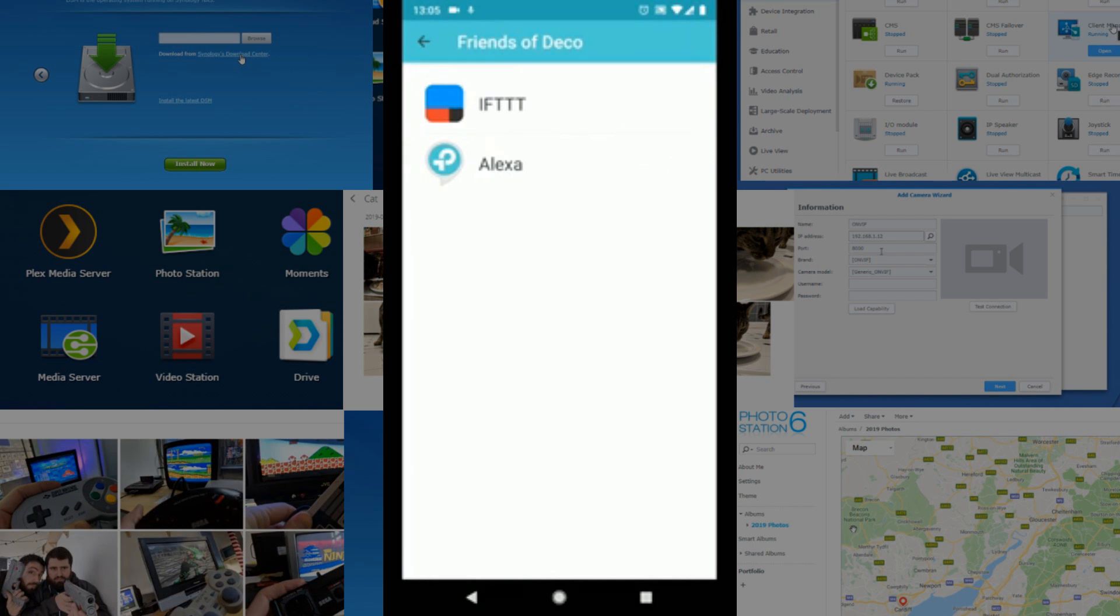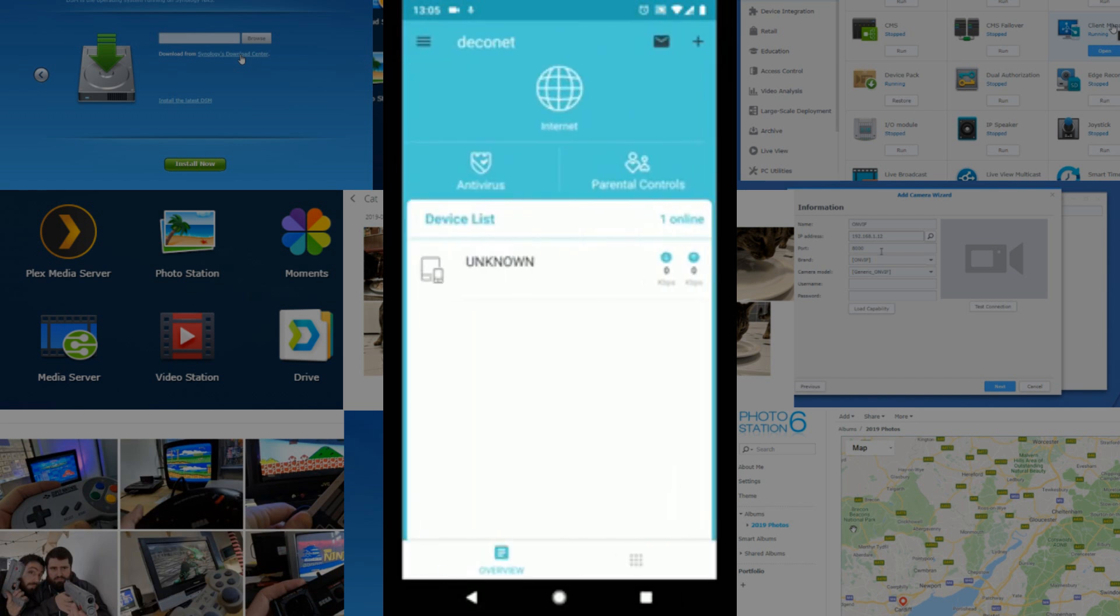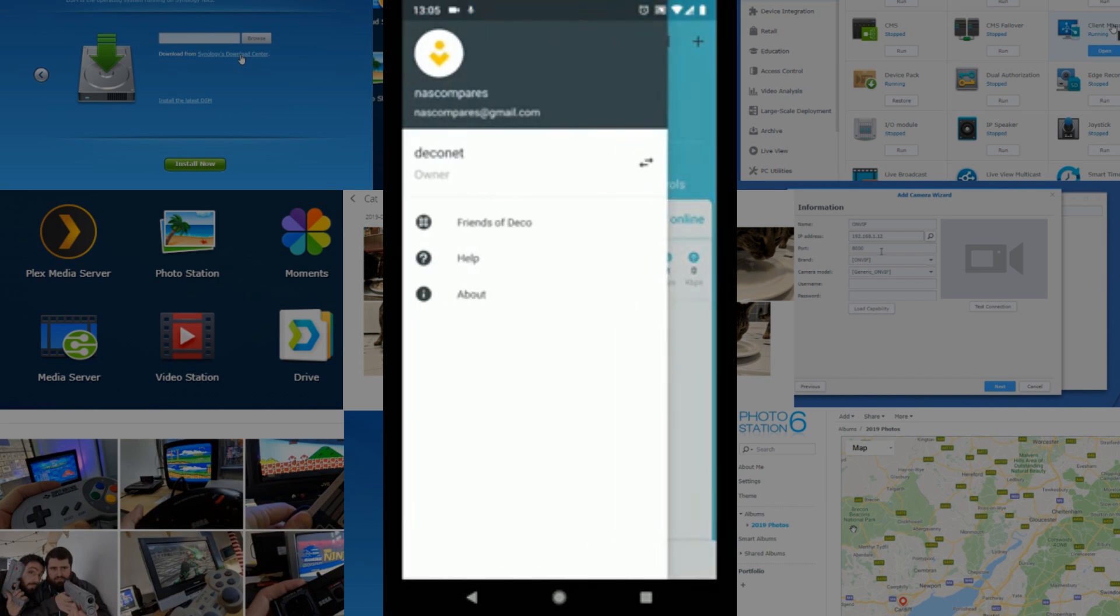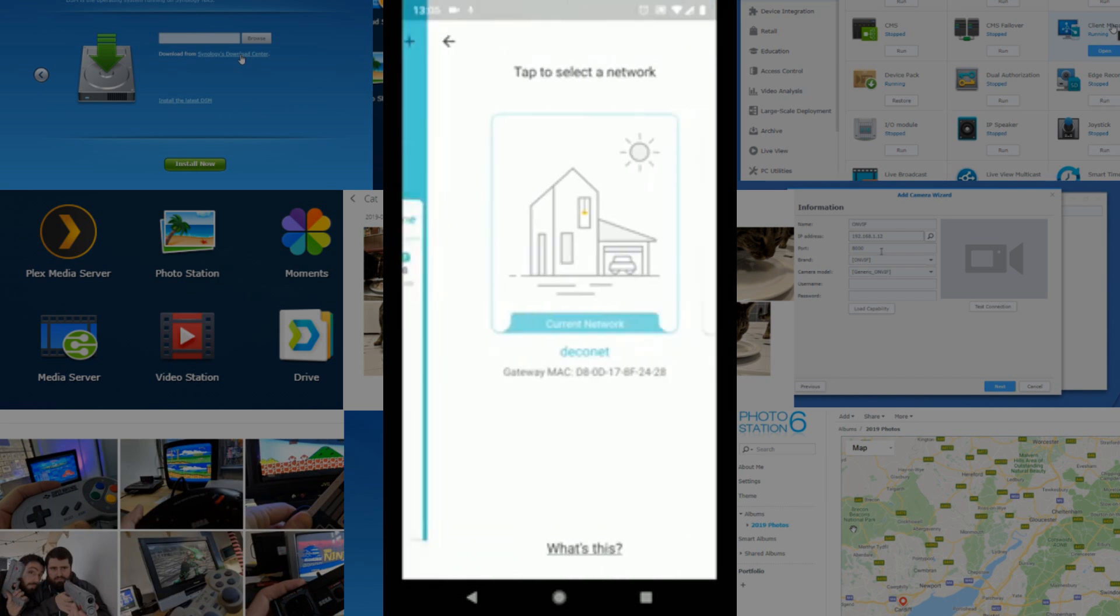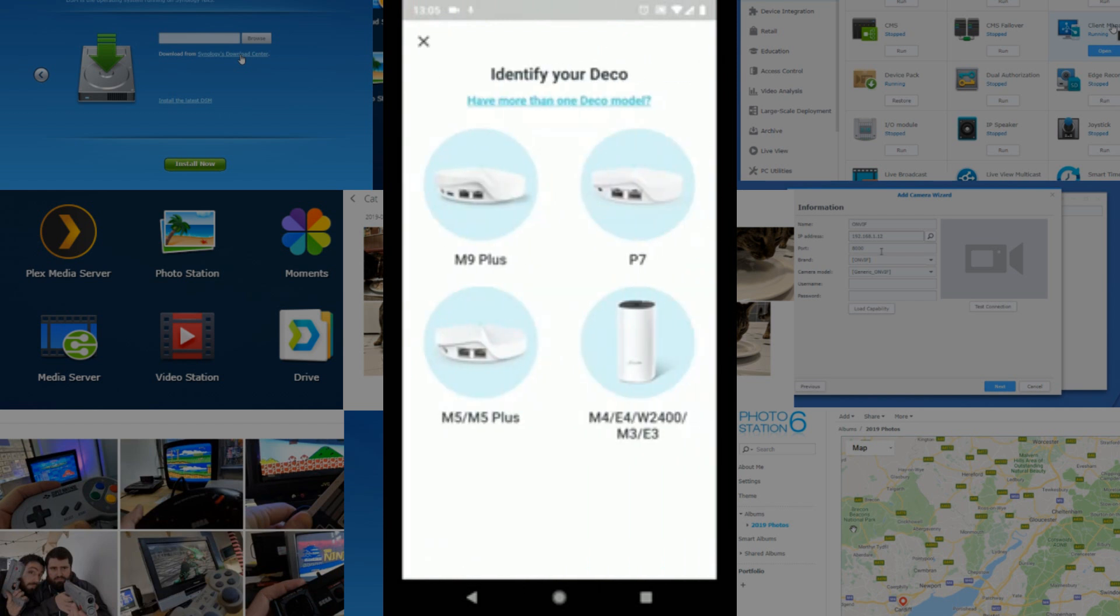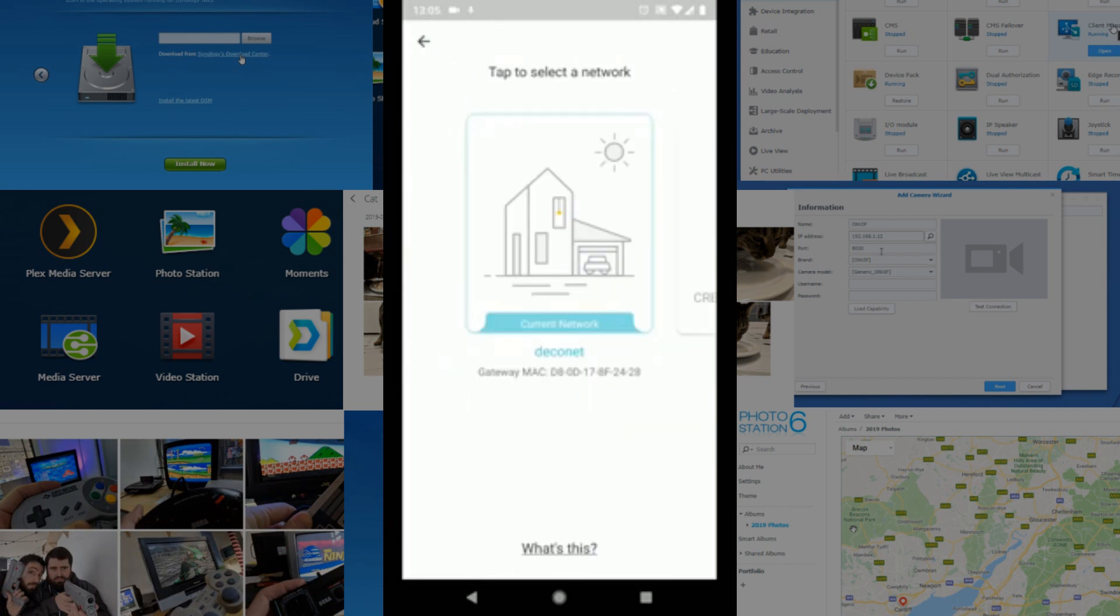IFTTT, or If This Then That, is an online software platform that connects devices using a system of Internet of Things or IoT commands. So you can arrange things on your home network where if one thing happens, it triggers another, and these can be everything from photos being saved to backups being created. If we make our way into this device, we can look more at the software. From there, we couldn't find that much more. We could go there and look at the current network and create a guest network this way to create a brand new network within our device.